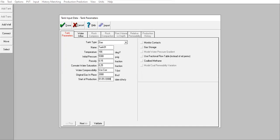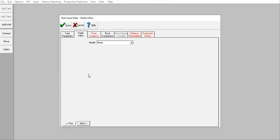You can check validate and then click next. Now we need to input the water influx model. Let's say I already know the model for my aquifer and I know that I have aquifer in this gas reservoir.